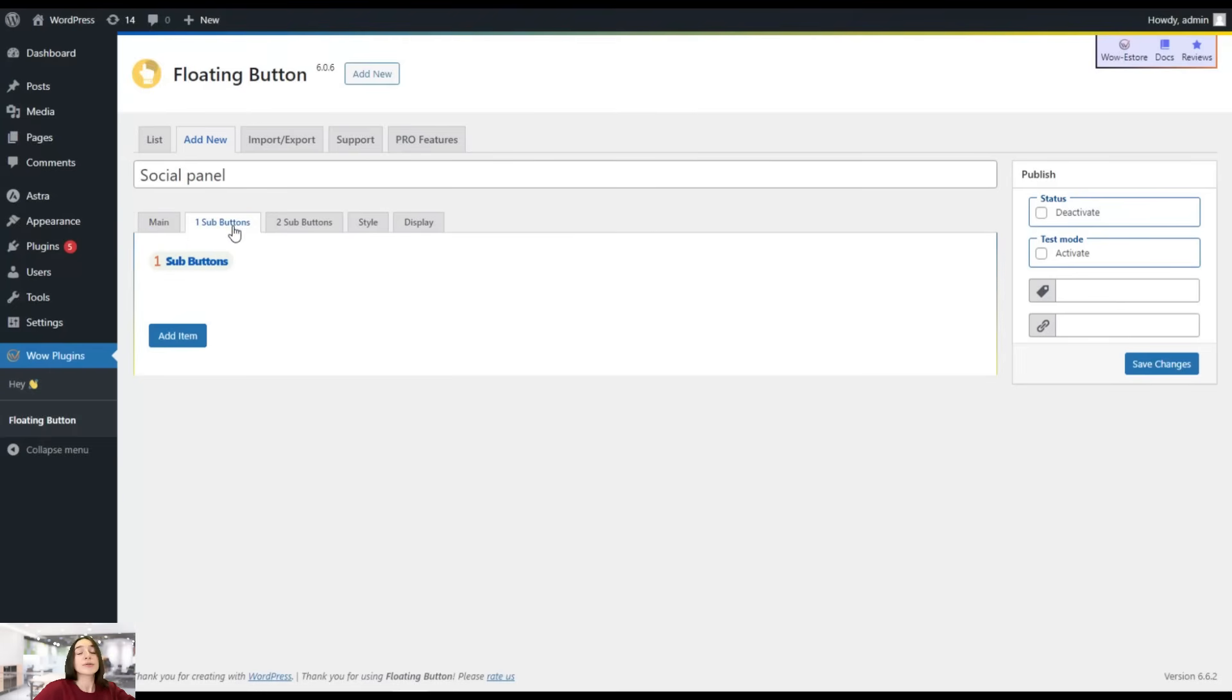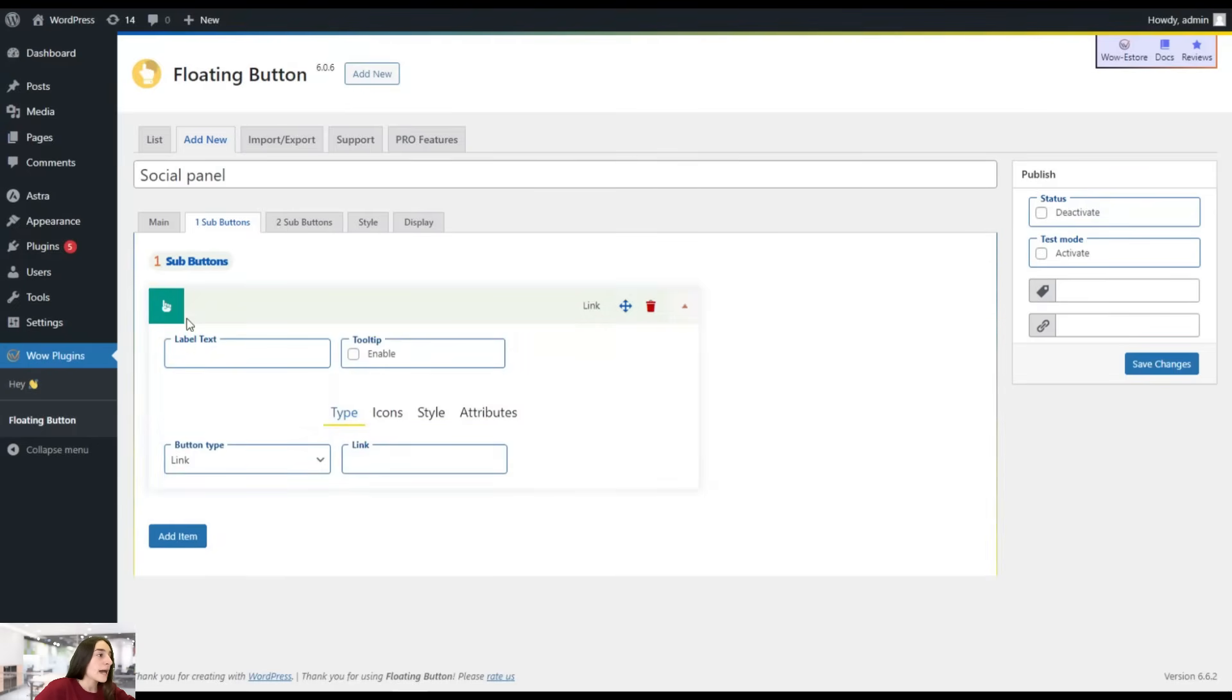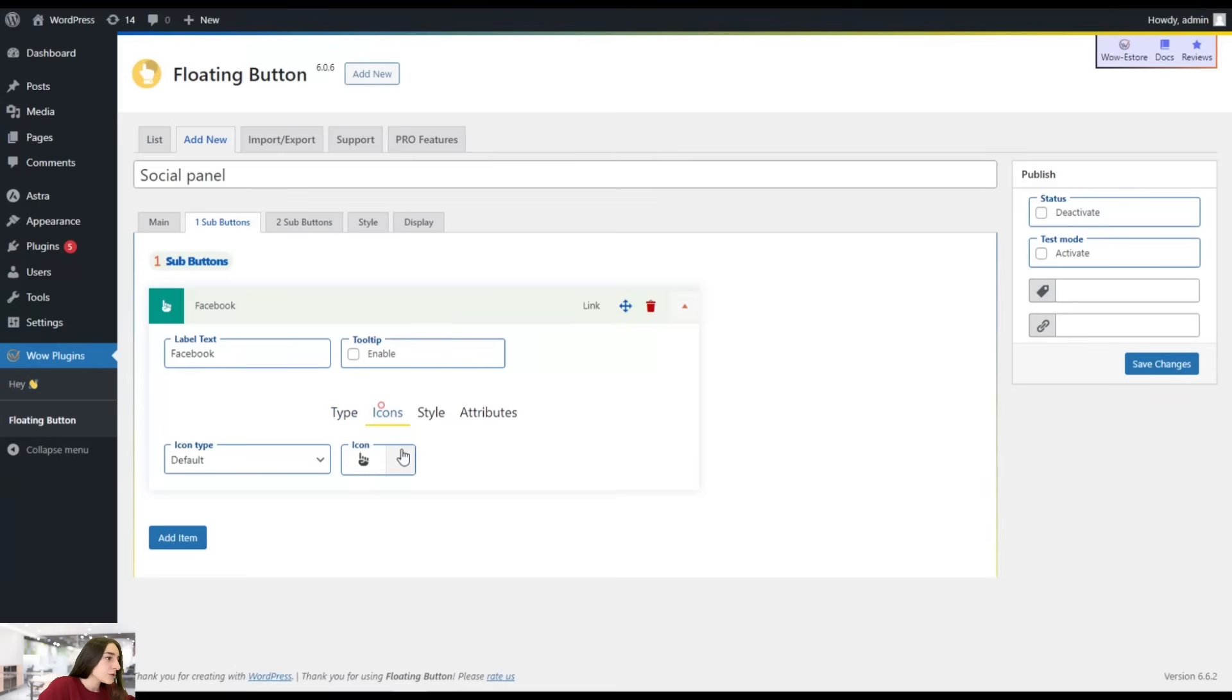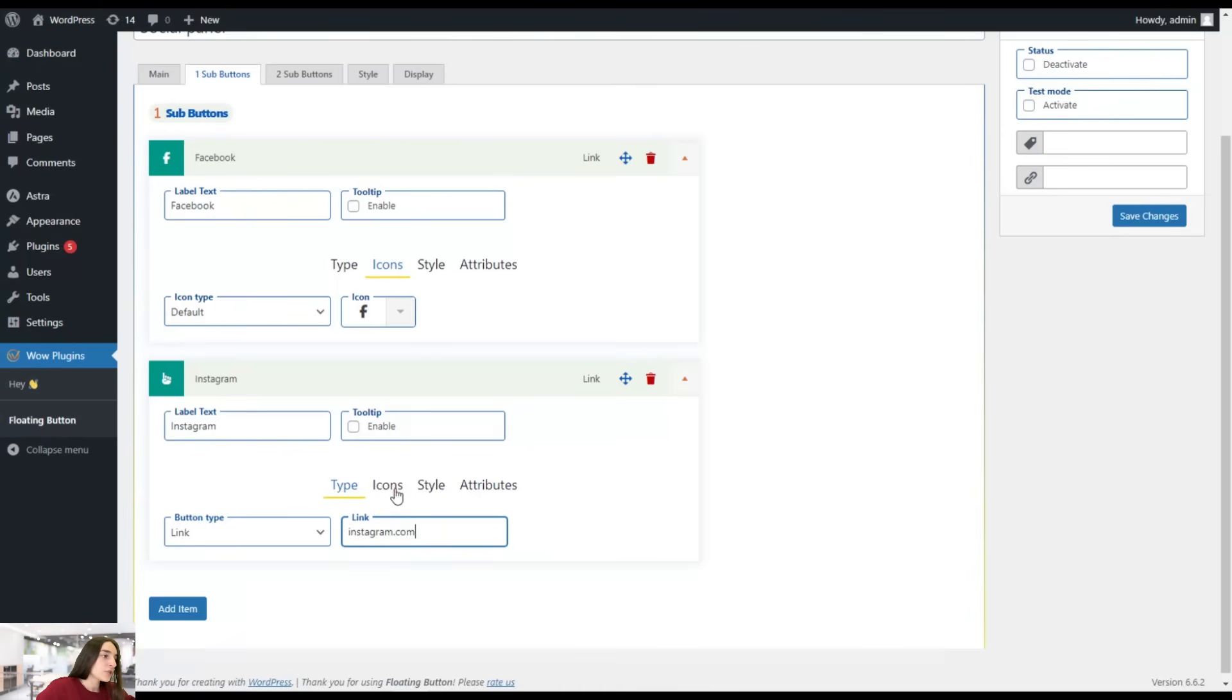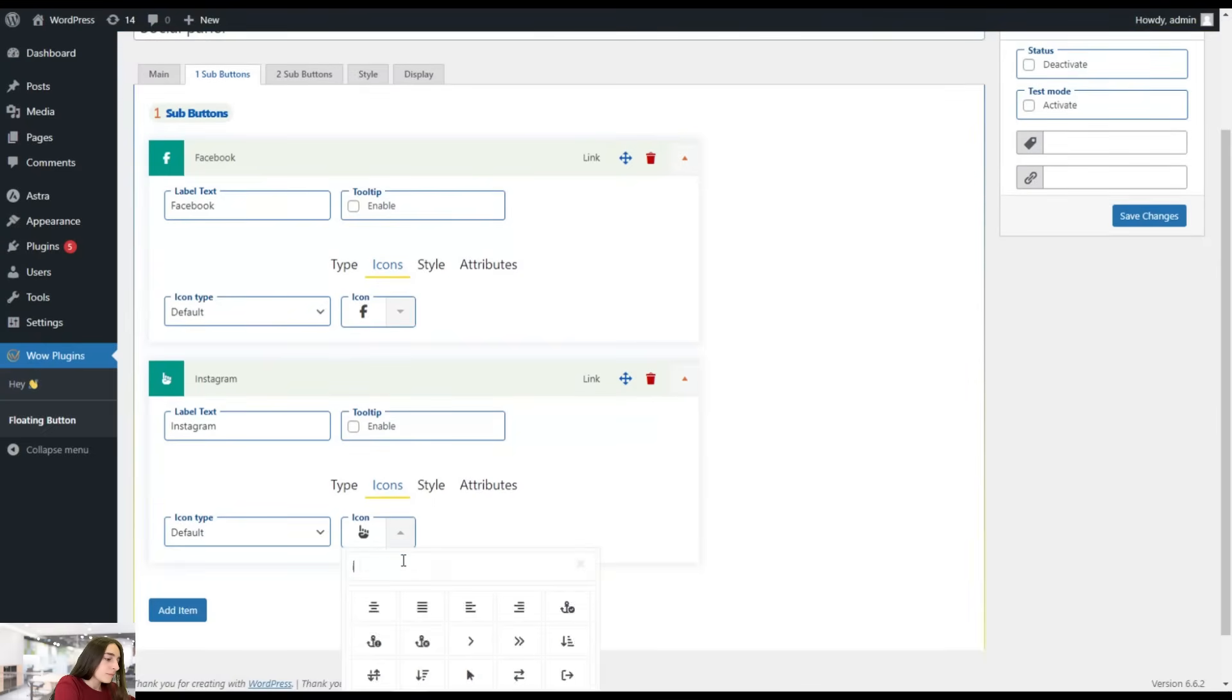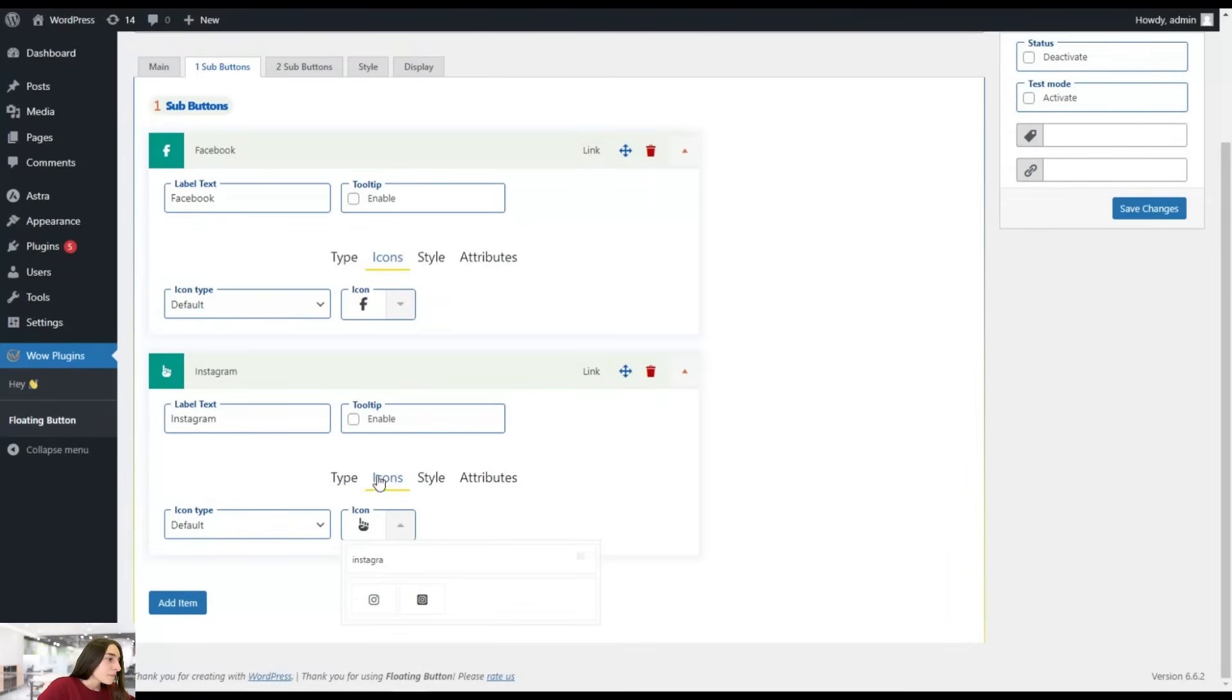Here we have two sub buttons. One is for horizontal and one is for vertical sub buttons. We simply click on add item, add button. We can label it as Facebook. Let's say the first one is Facebook. Then we can put the link here. Let's head to icons and we simply search Facebook here. We're clicking on add item and add one. Let's say Instagram. Let's choose an icon as well. Probably this one.